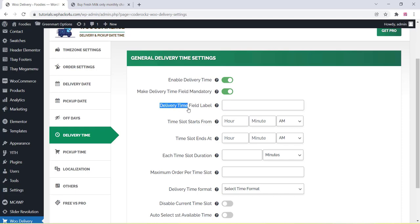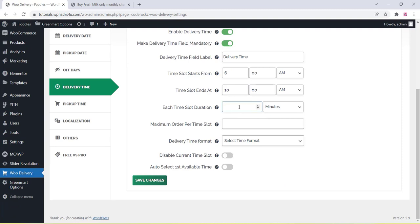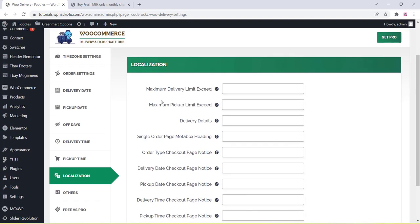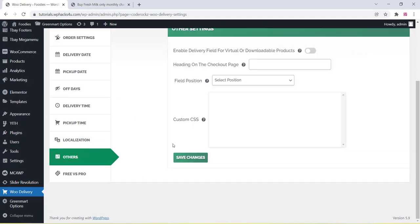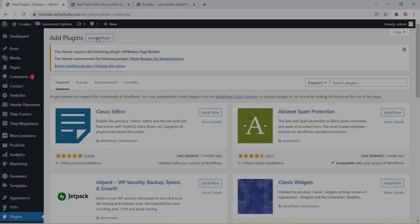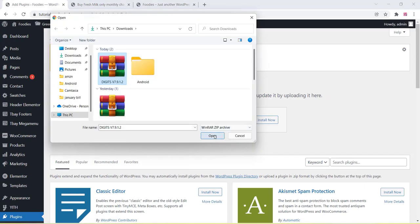You can enable or disable options according to your requirements, change time text, and add time slots for delivery. This is a very good plugin for delivery businesses and is totally free. It also has a premium version — you can check the difference between free and premium in the plugin settings. Once all changes are made, click Save Changes.